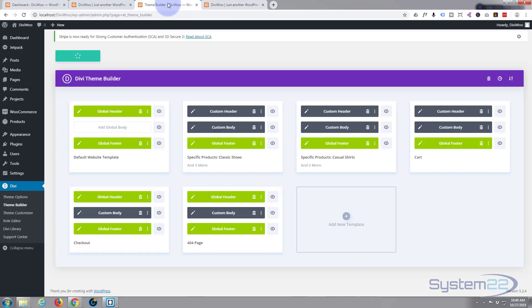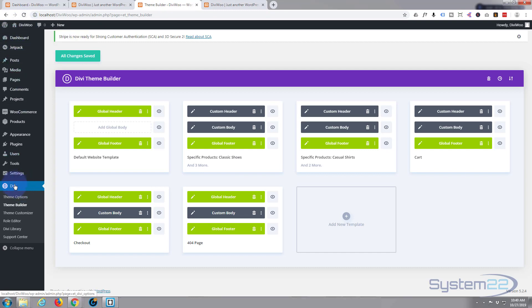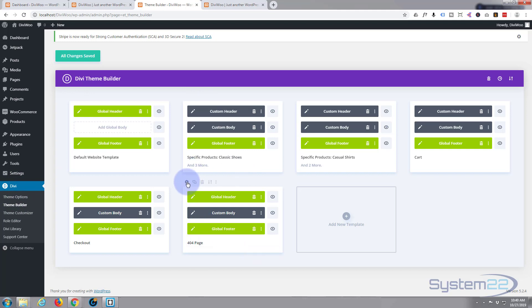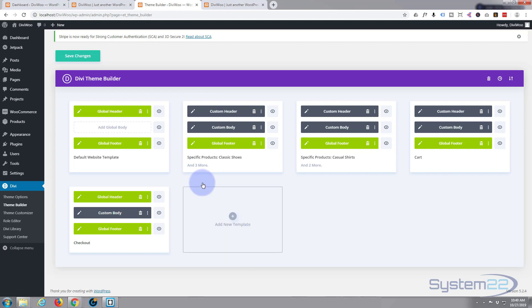What I'll do is go into our theme builder. Here we are on the Divi dashboard — there's the theme builder — and this is what I just created for the 404 page. Let's get rid of that by hitting the little trash icon and we'll start again. I'm going to save my changes here.